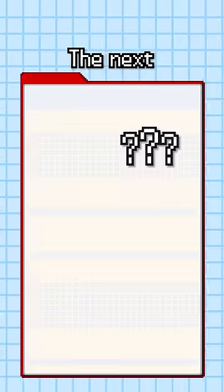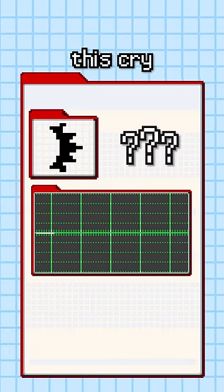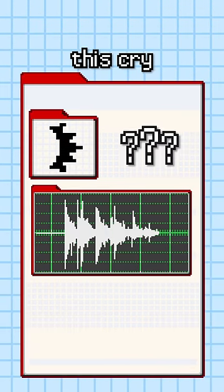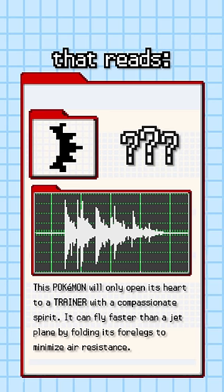The next Pokemon has this footprint, this cry, and this description that reads: